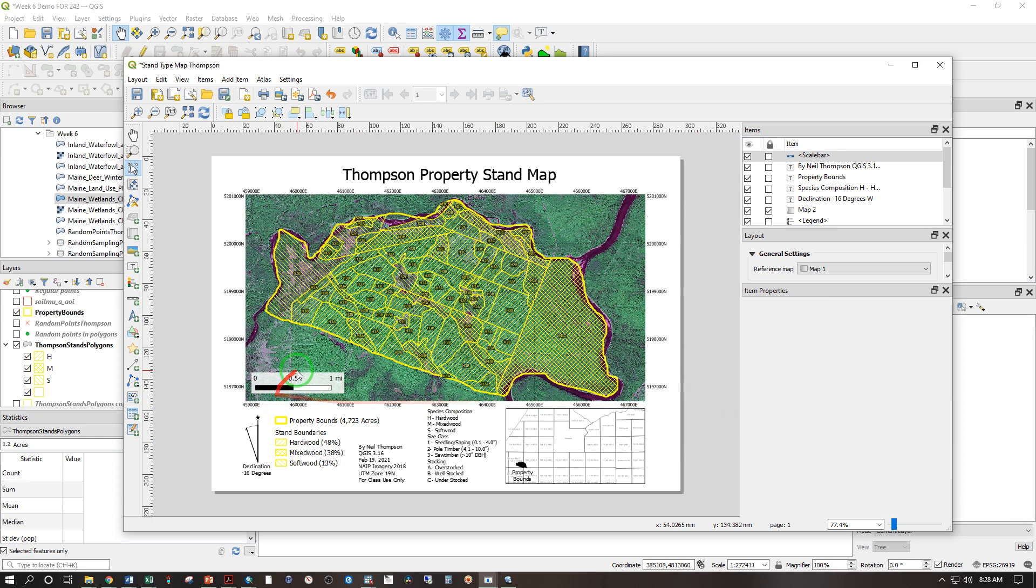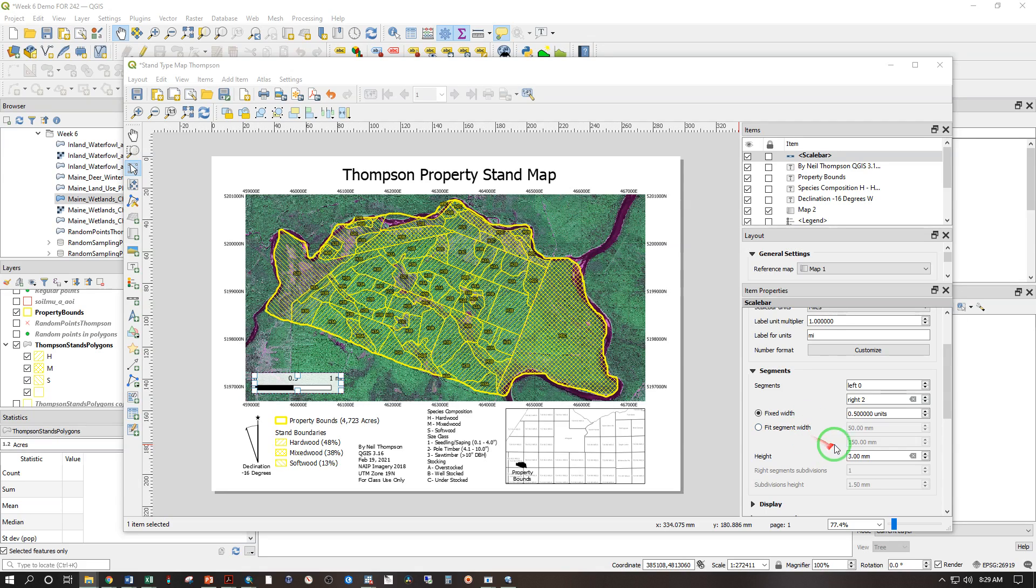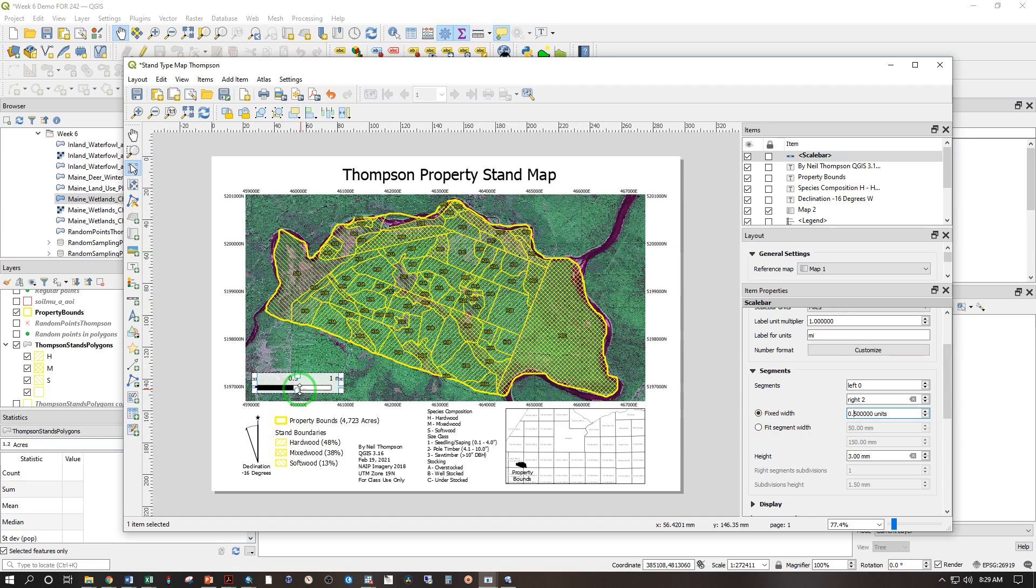Makes it stand out a little bit less. And if you so choose, you can change the number of segments, which makes it longer. And you can change how long each segment is by changing this number here. 0.25 will change this to a quarter mile per segment. And then you can increase here.